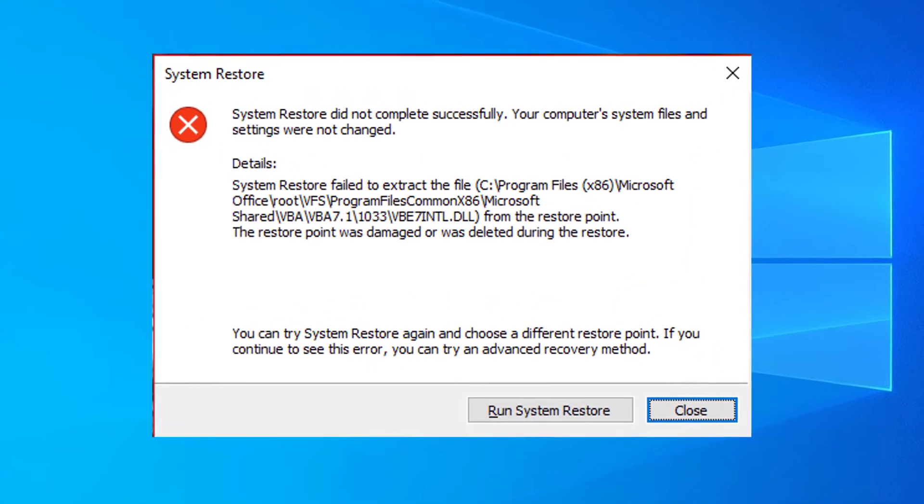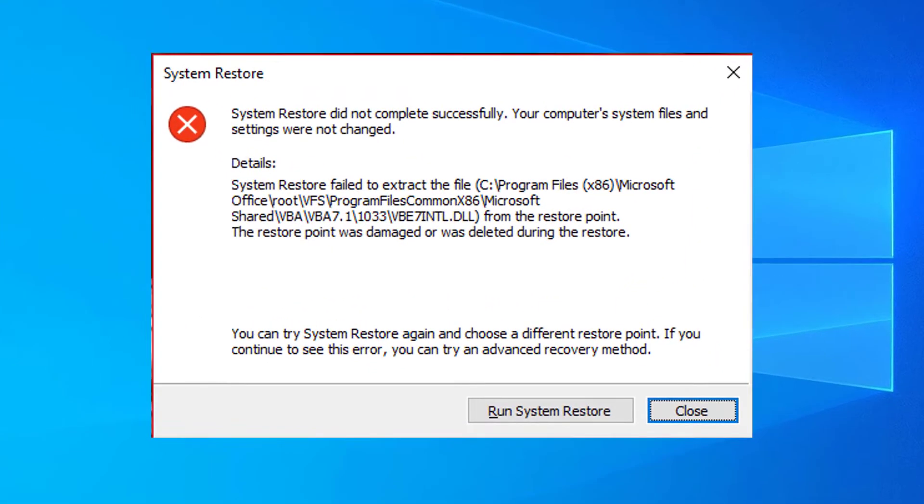Hello everyone! A lot of users reported being affected by system restore issues and this happens in all versions of the operating system, including Windows 10.